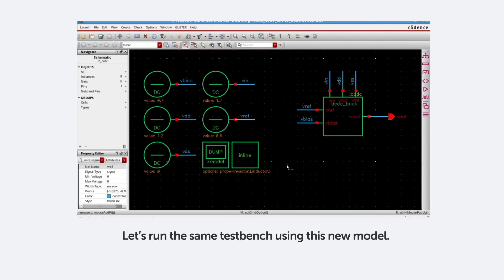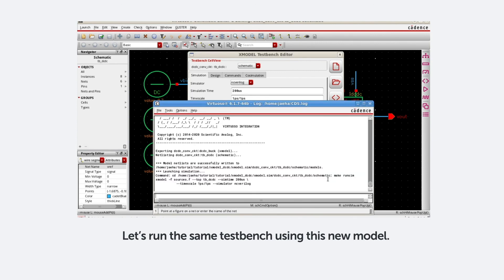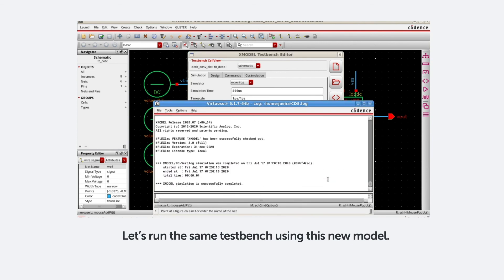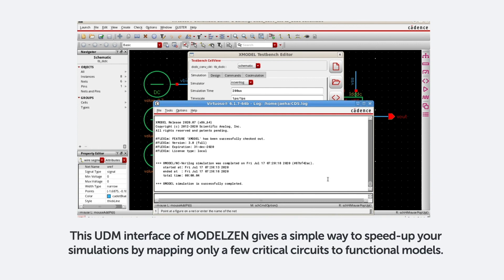Let's run the same test bench using this new model. The simulation now takes only 4 seconds, which is 2x faster than using structural models only. This UDM interface of ModelXen gives a simple way to speed up your simulation by mapping only a few critical circuits to functional models.